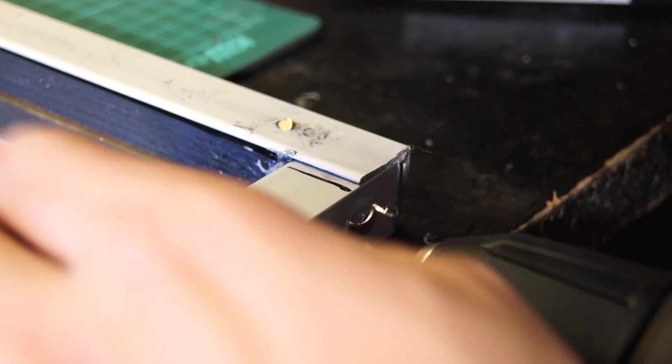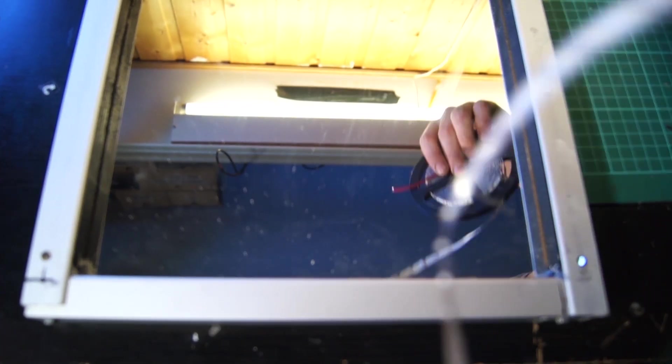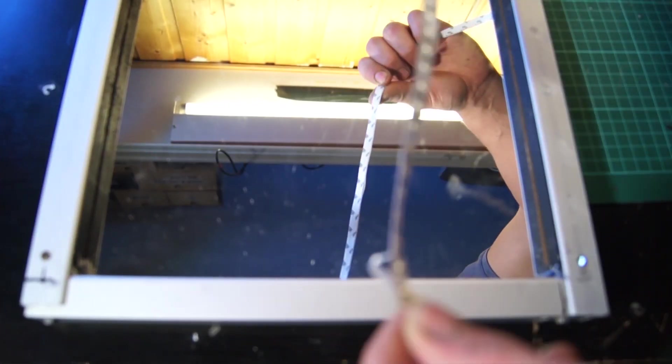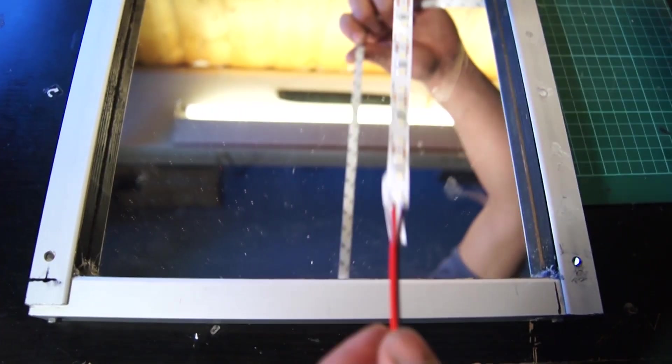Next thing I drilled a hole in the aluminum and the wood so that I could access the power cables of the LED strip.